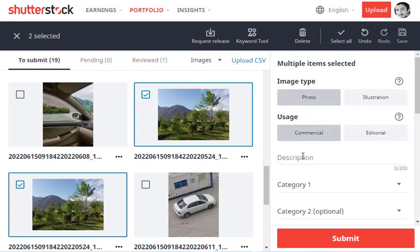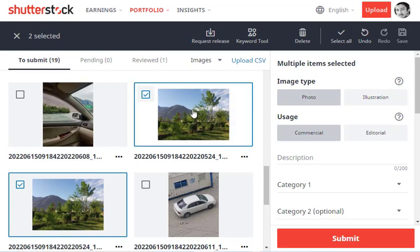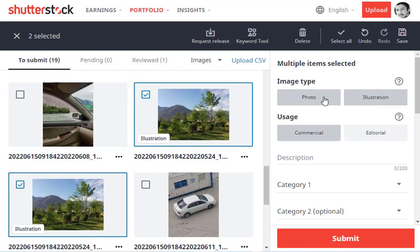Image type: obviously, this is not an illustration. If your image is an illustration or artwork, you can select illustration, but in our case it's not—it's a photo, so we'll click on photo.